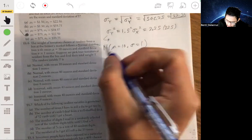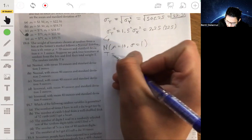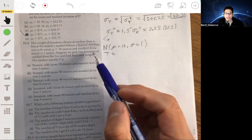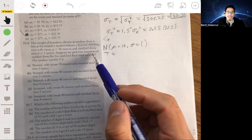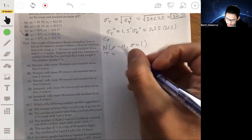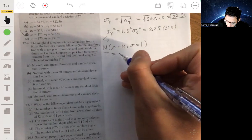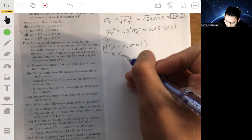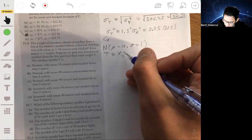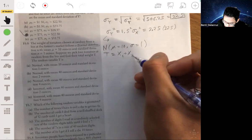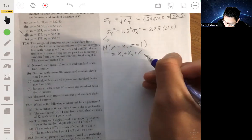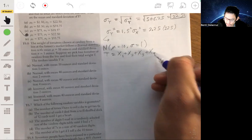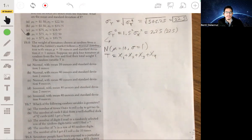We have a whole new variable T, made up as a sum of four tomato weights. So T is basically X1 plus X2 plus X3 plus X4 — the sum of the weights of four randomly selected tomatoes.